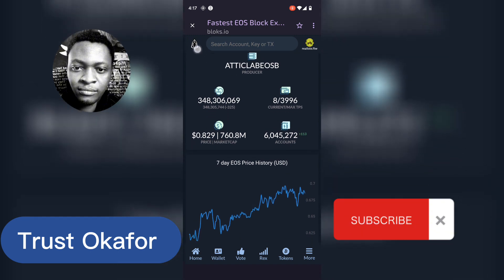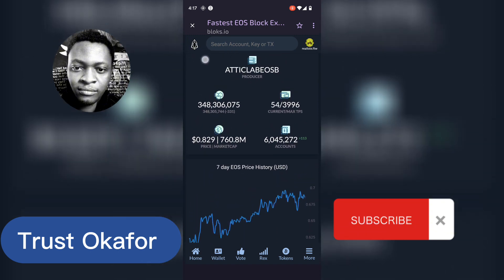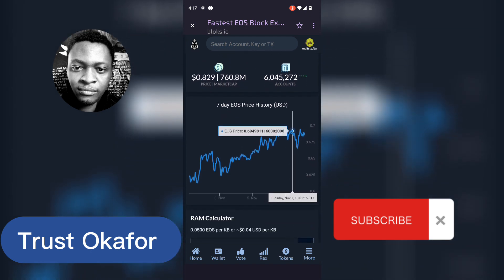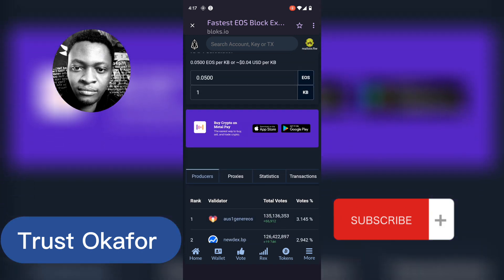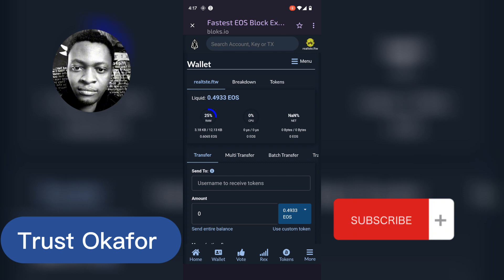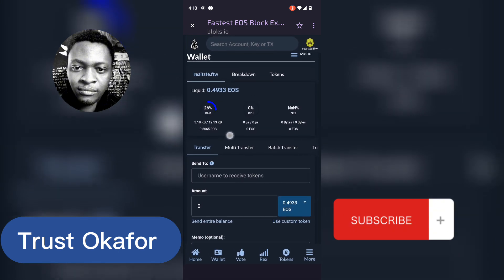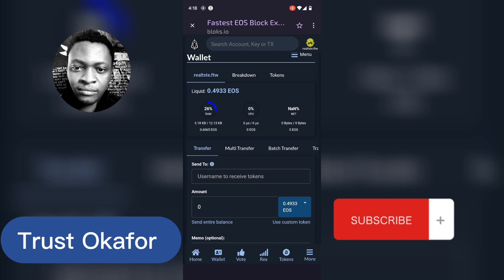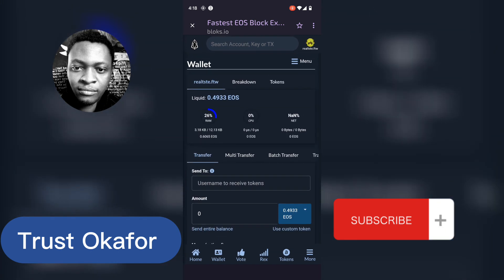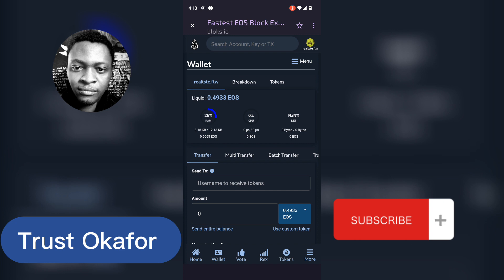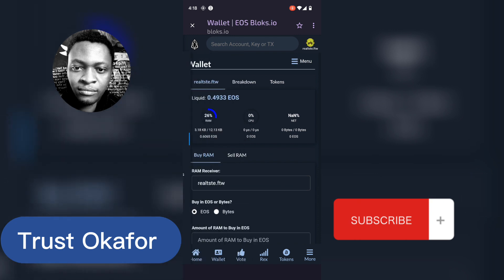Now if you notice on the top right-hand area, it displays the EOS logo, which means we are currently on the EOS page. Now if you want to buy or sell your RAM, click on the wallet area to have it open. Once it's open, you'll notice this is actually the amount of RAM that I have — 0.6065. Now if I want to buy more RAM, all I need to do is click on the menu icon just before the search or profile area. Click on the menu icon and you're going to notice where it says Buy or Sell RAM.